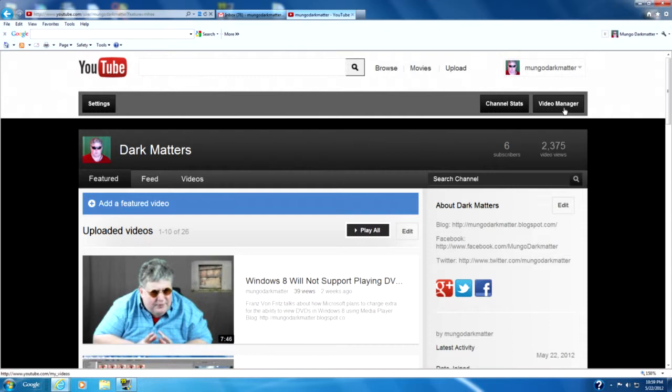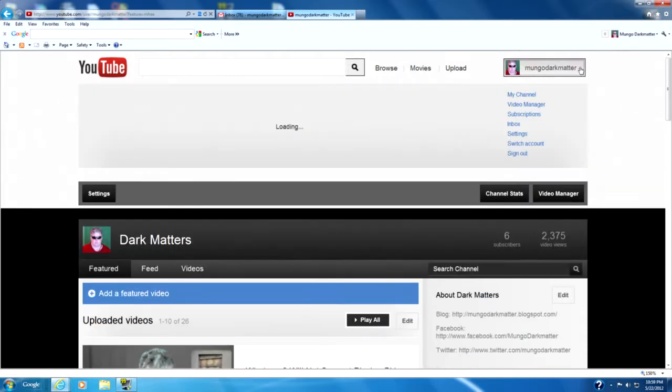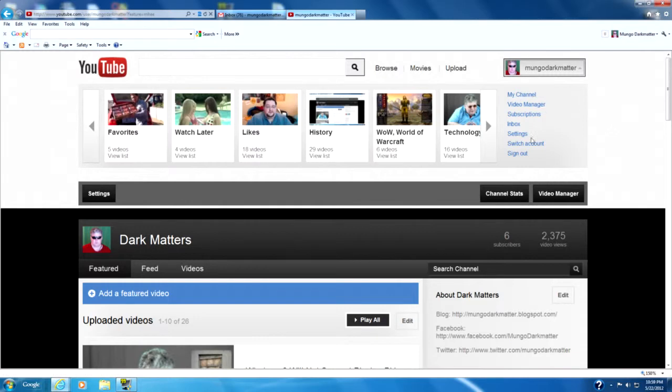I can click on this icon right up here in the top right corner or I can go to the YouTube menu here and there's also a Video Manager selection here.